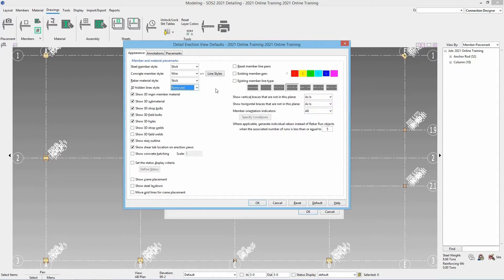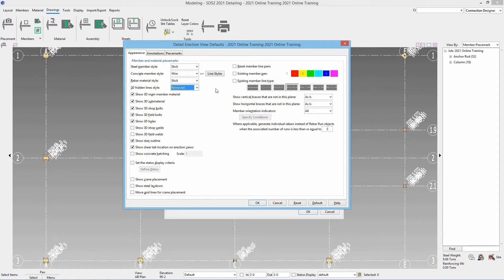We then have an option to show 3D main member material. For a column that would be your wide flange. You have an option to show 3D sub material. 3D sub material is going to be any materials that are attached to the member. We have the option to show the 3D shop bolts, the 3D field bolts, the 3D holes, shop welds, and field welds. We're gonna leave the defaults checked for those.